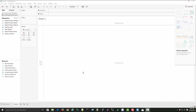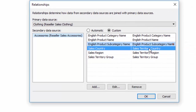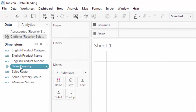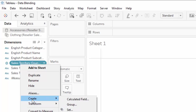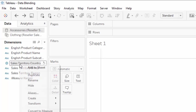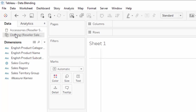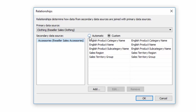In addition to creating relationships manually, there is another way. Let's go into Data > Edit Relationships and remove the Sales Country and Sales Territory Country relationship. Instead, I'll right-click on Sales Territory Country in the accessories data source and select Rename, changing it to 'Sales Country' — the same name as in the other data set. Now if I go into Data > Edit Relationships and select Automatic, we see that Sales Country now appears in both for the automatic relationship. So there are two different ways to define how data sets are joined for data blending.